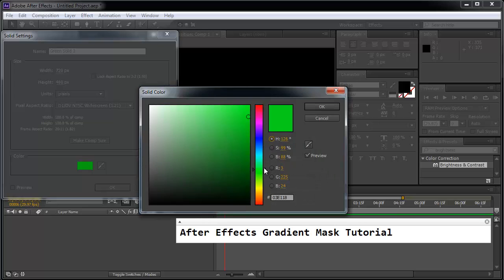and we're going to choose a green solid. So the color, you choose here first and then you choose your particular shade of green. Click OK.